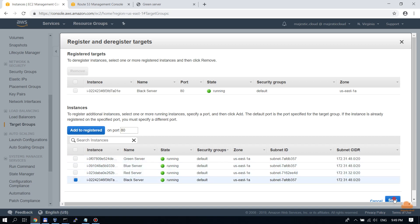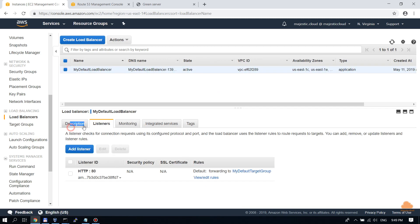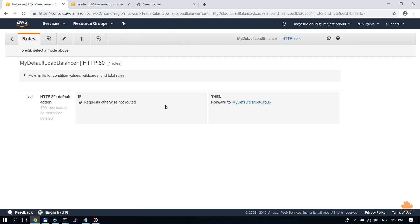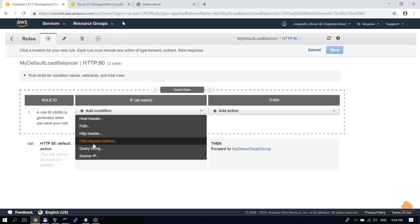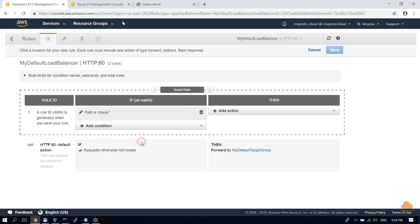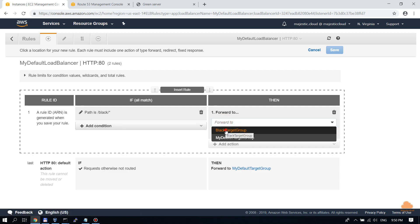Click 'Add to registered' and save. Now we go to the load balancer and on the listeners tab at the HTTP listener we need to edit the rules. If you also have an HTTPS listener you would need to edit the rules in two places. Let's view and edit rules, add a new rule — insert rule — and it will be based on path. If the path is 'black' or anything with 'black', the requests will be forwarded to the black target group.